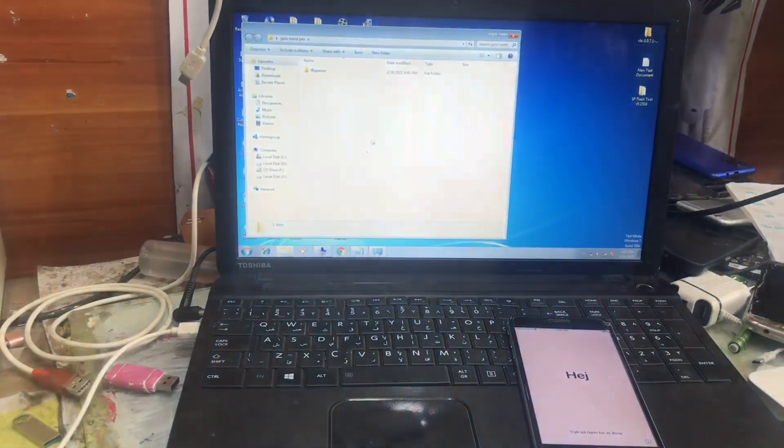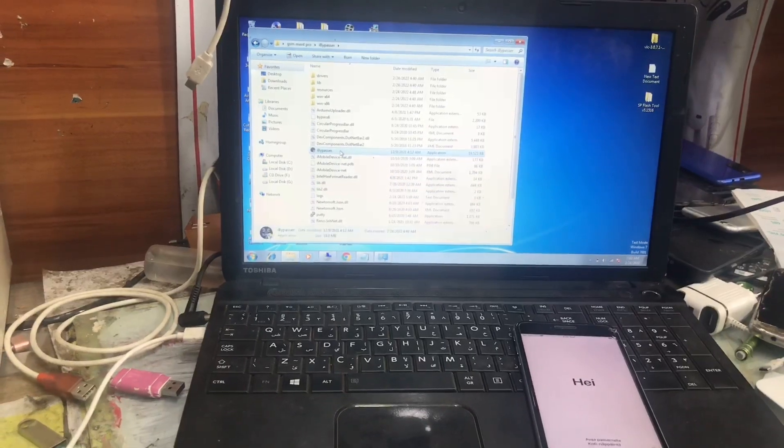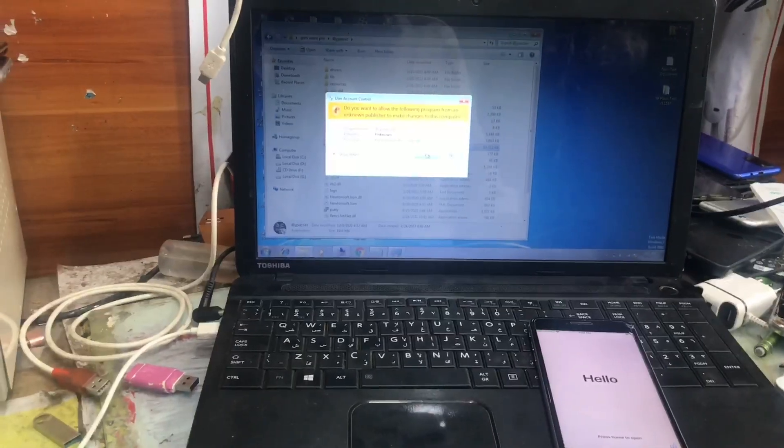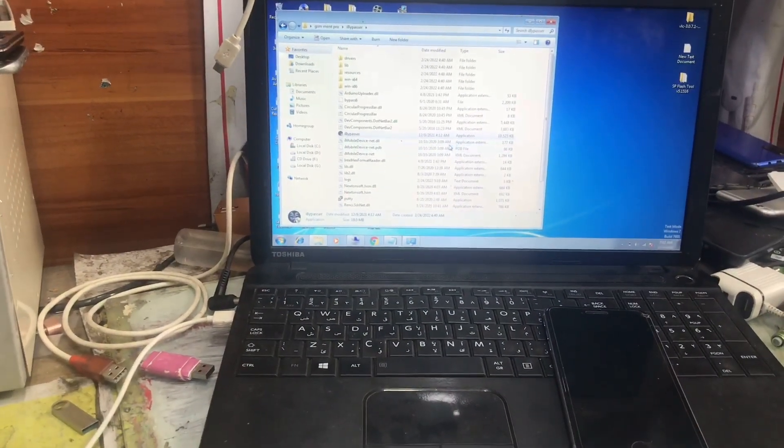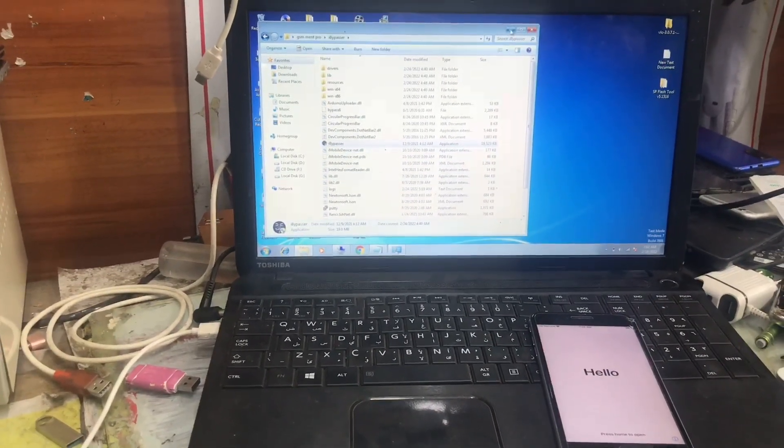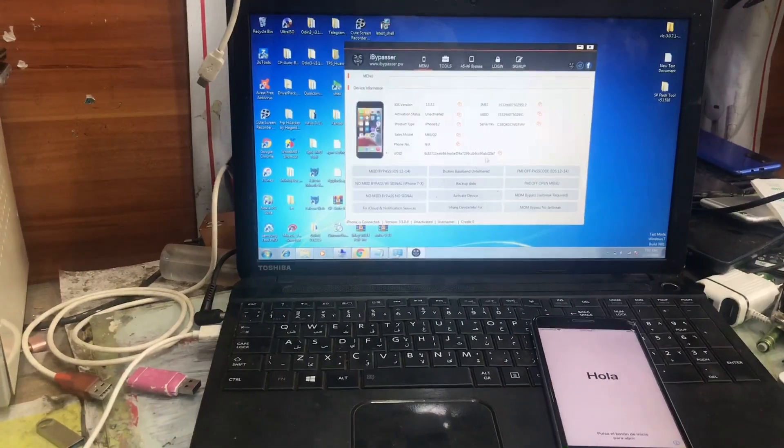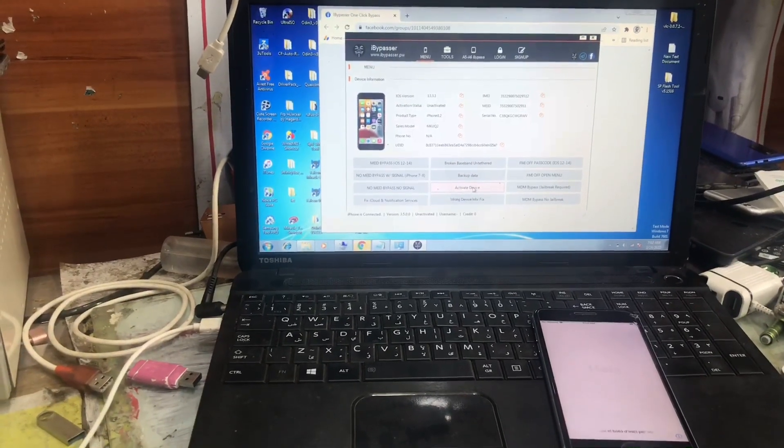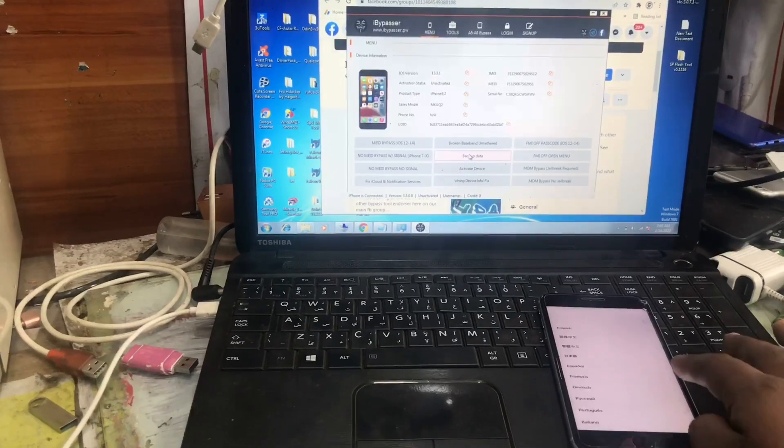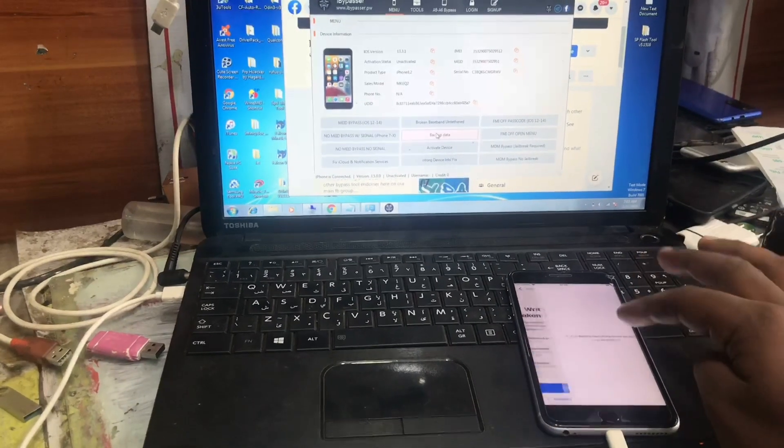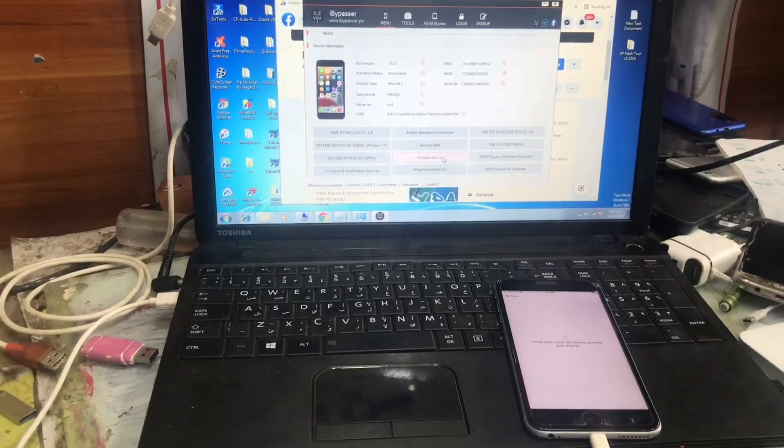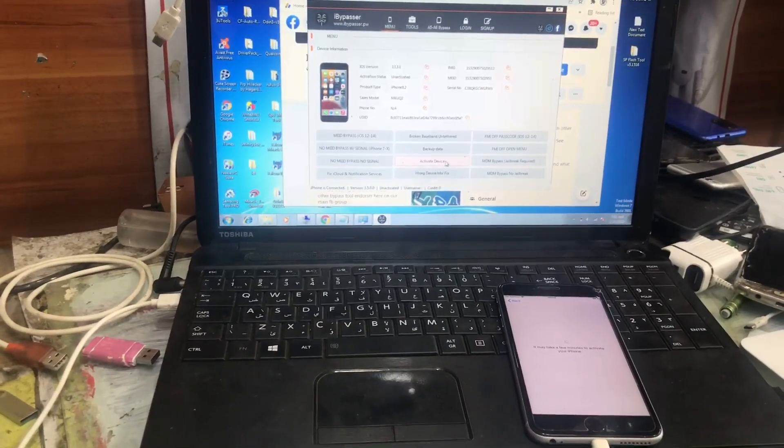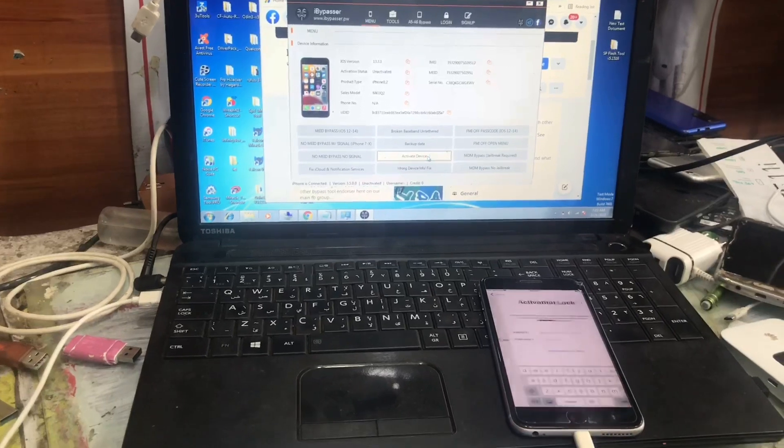Now it shows us the hello screen and now we open the iBypasser tool again to restore the passcode. As you see we are seeing the hello screen. Now we click on the restore button to show you that the device is iCloud protected device or find my iPhone is on. We have some step and I'll show you here it is asking the iCloud.